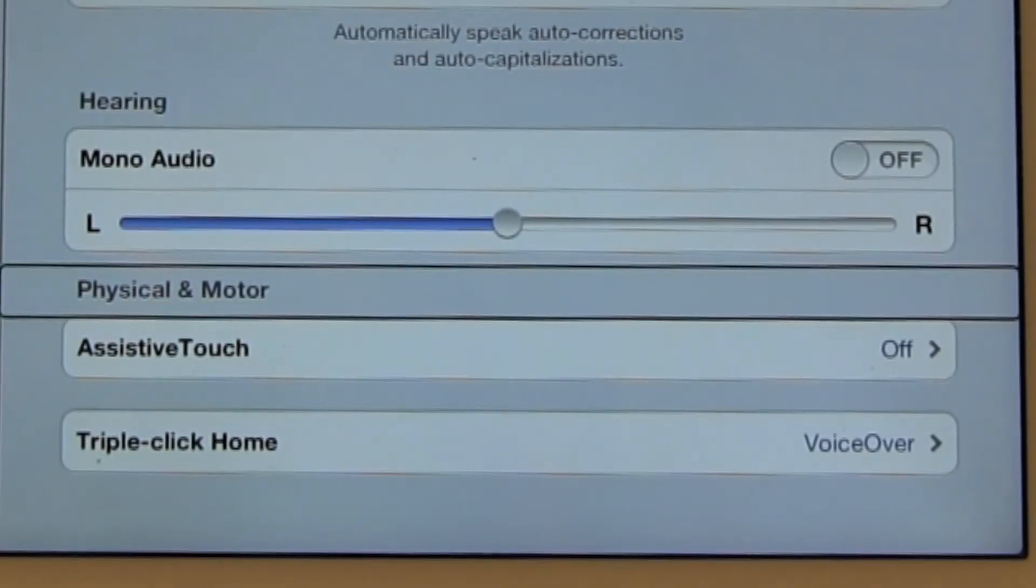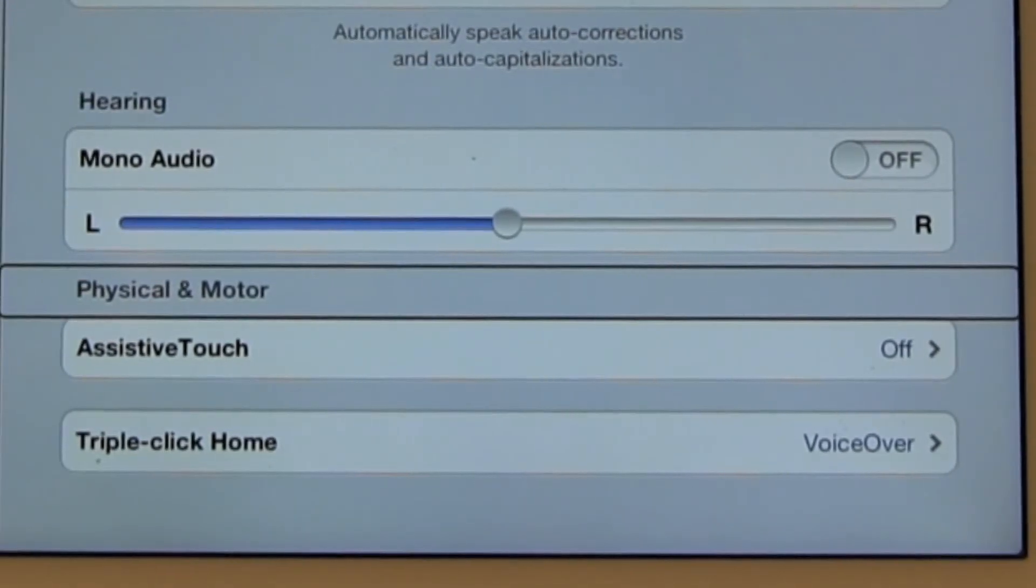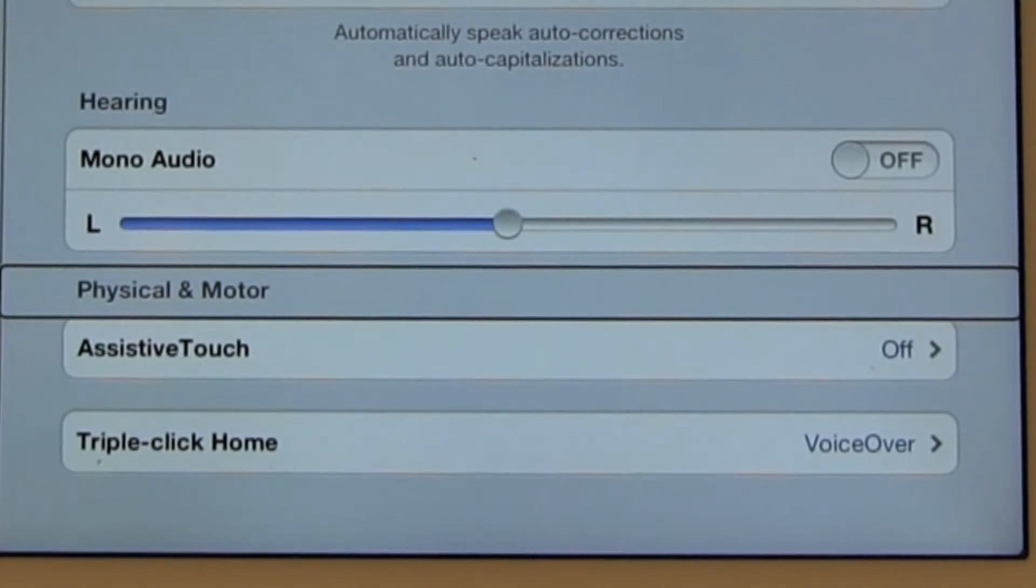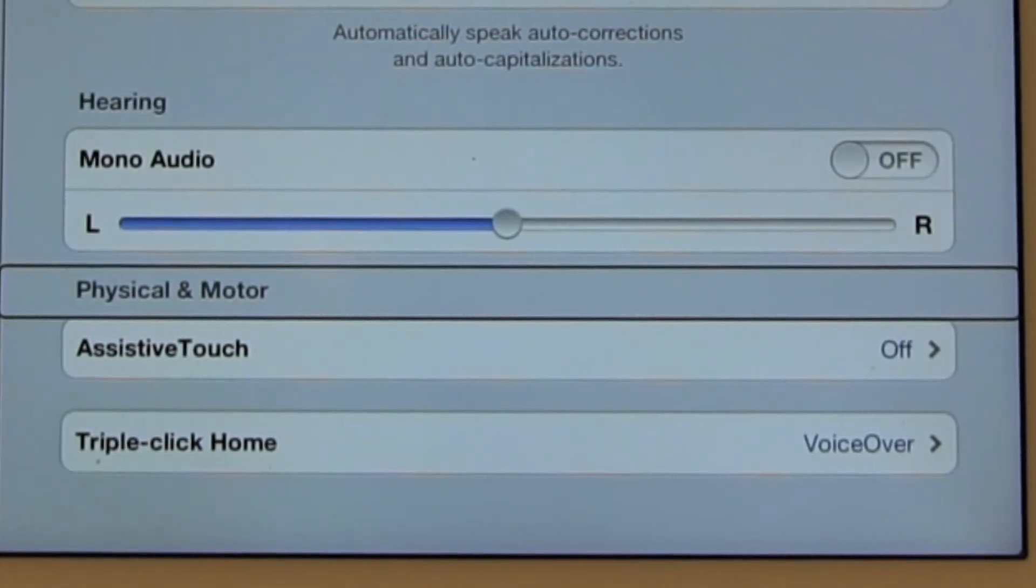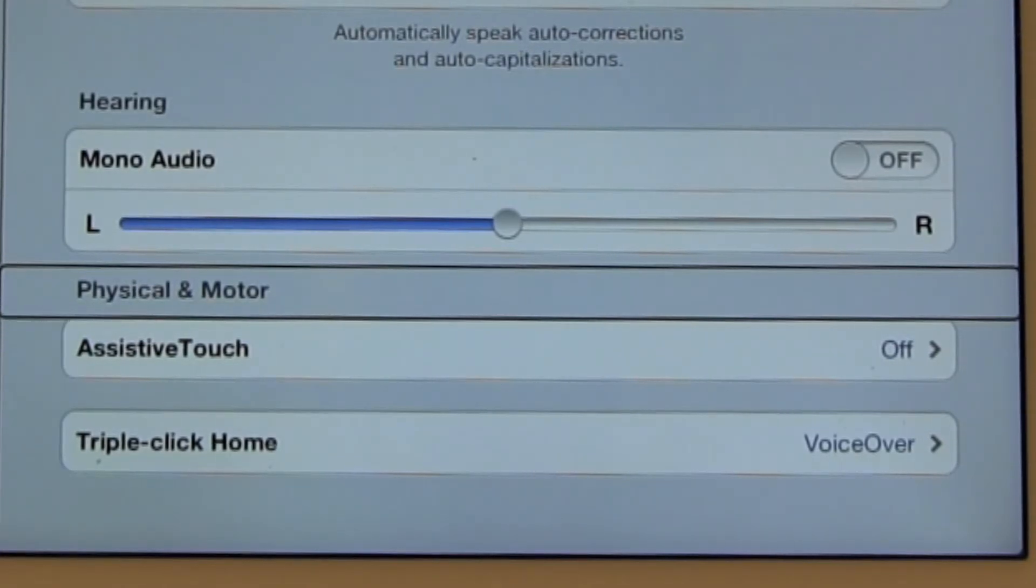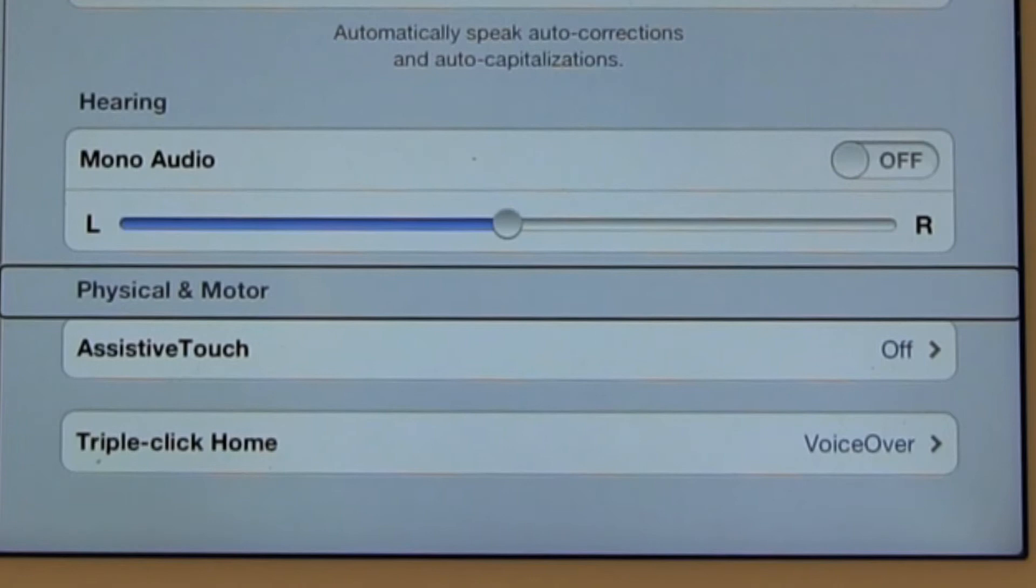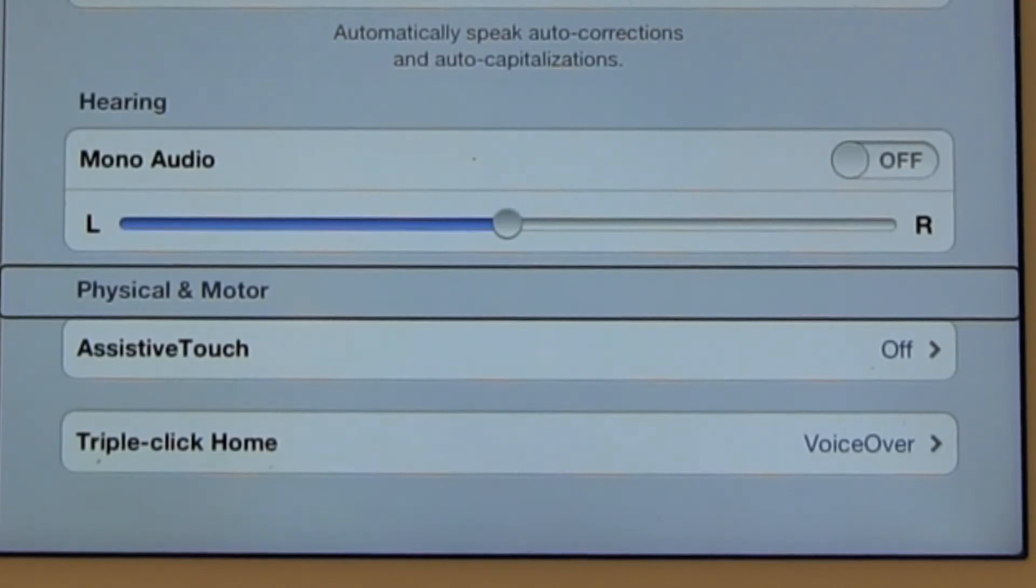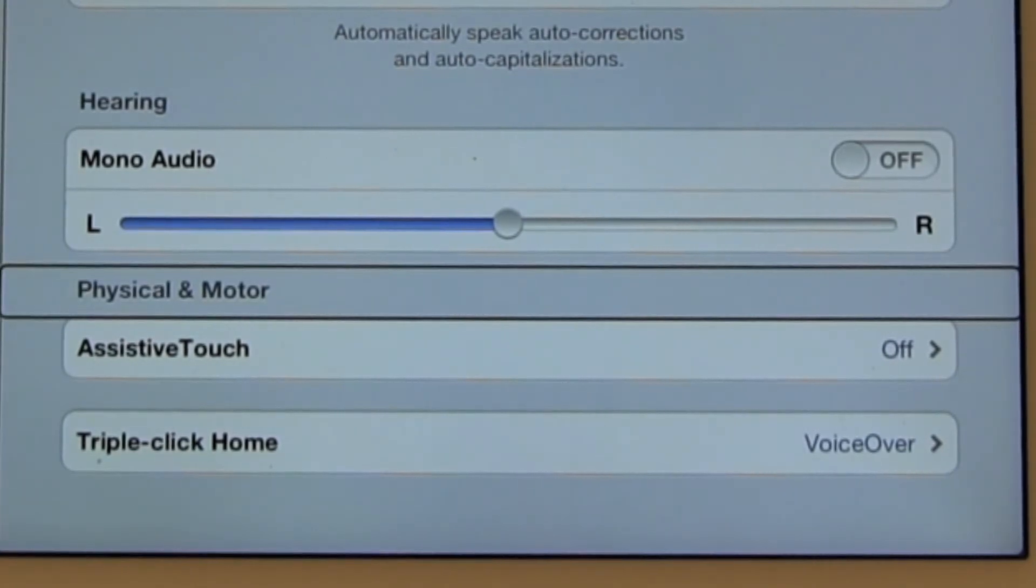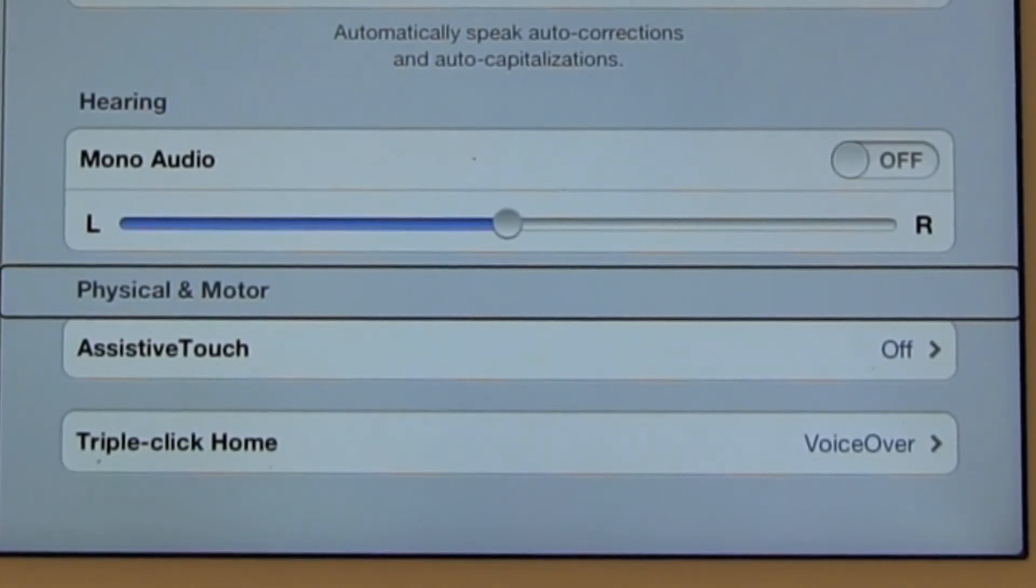The next heading is physical and motor. This is for people who are having some dexterity issues. You may have noticed in some of the other videos that we've done, the iPad requires some level of dexterity. Sometimes using multiple fingers or even both hands to do something. So this allows people to customize how the iPad reacts to their touch. And the feature is called assistive touch.